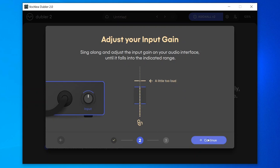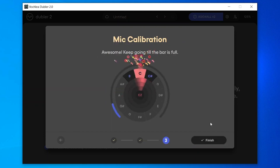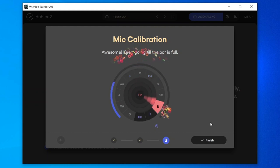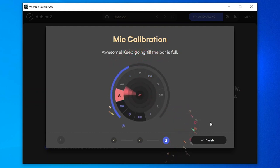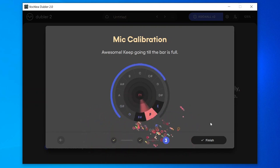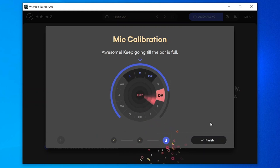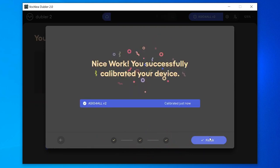Once that's done, move to the final step where you'll hold some notes in the area of the pitch wheel until the bar is full. After that, your mic is now successfully calibrated.